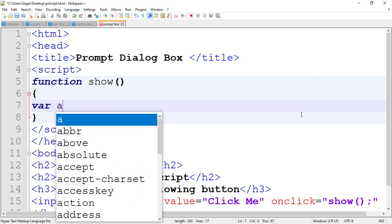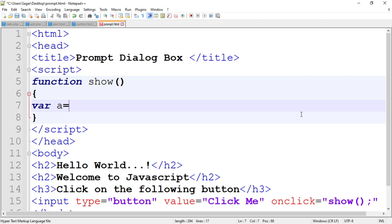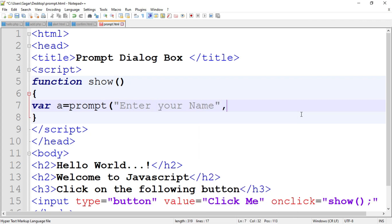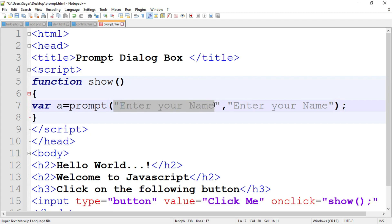Declare a variable — variable 'a'. Set a equal to the prompt dialog box call: write 'prompt', then in brackets provide two parameters. The first is the message — for example, 'Enter your name' — and the second is the default string to display in the text box — also 'Enter your name'. So when the prompt dialog box appears, it shows the message 'Enter your name', and the text box has the default message 'Enter your name' already shown inside it.